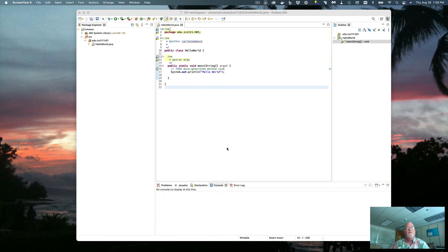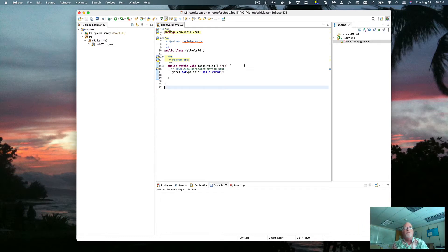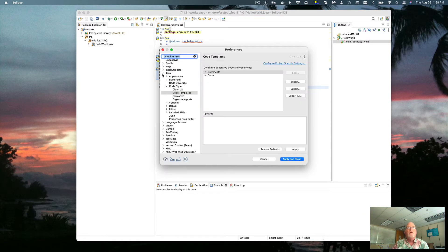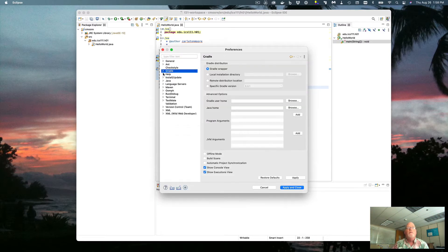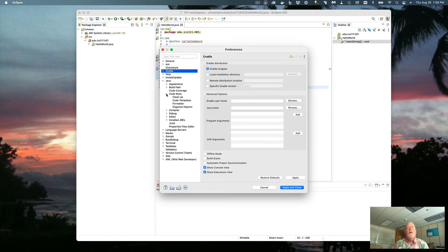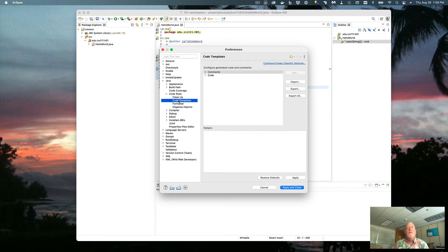Welcome to this short tutorial on setting up your Eclipse code templates or comment templates so that it will more easily pass the ICS checkstyle. First, open Preferences, go to Java, Code Style, Code Templates.